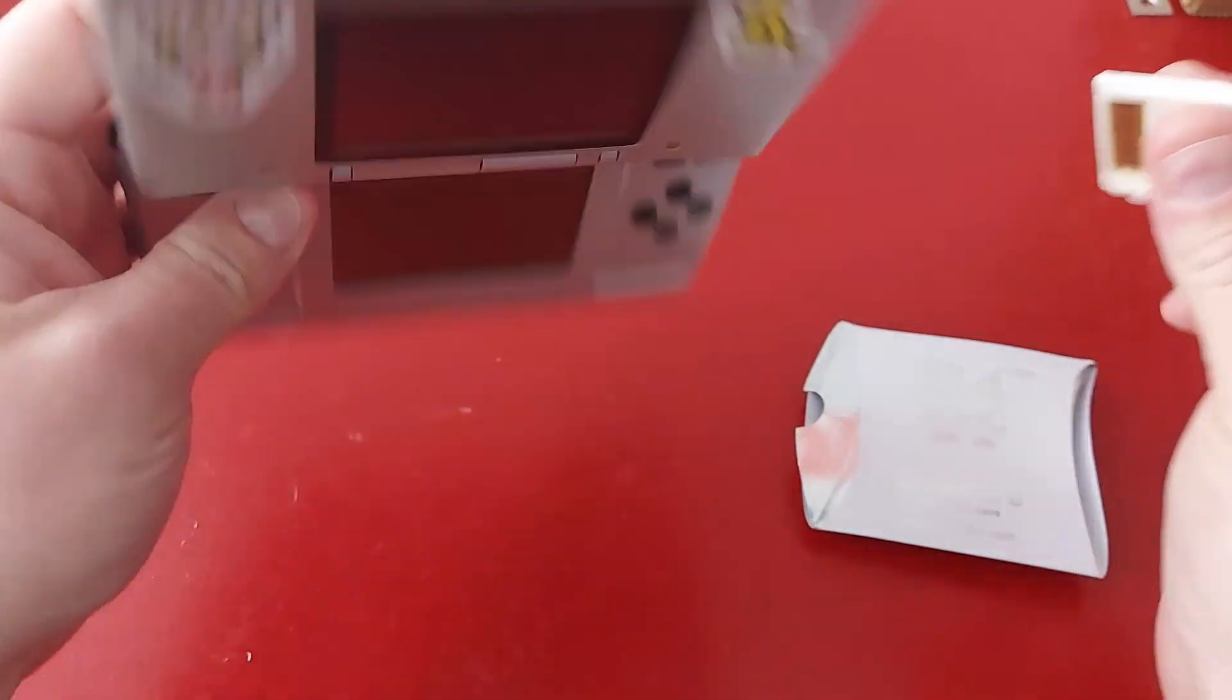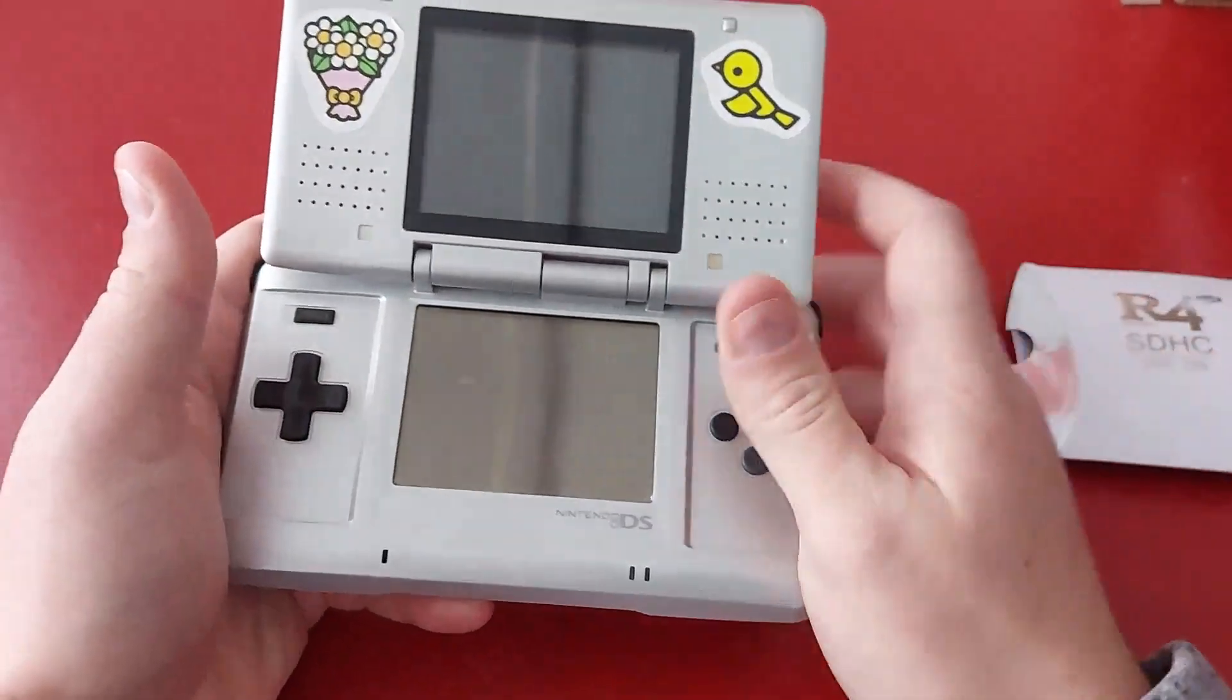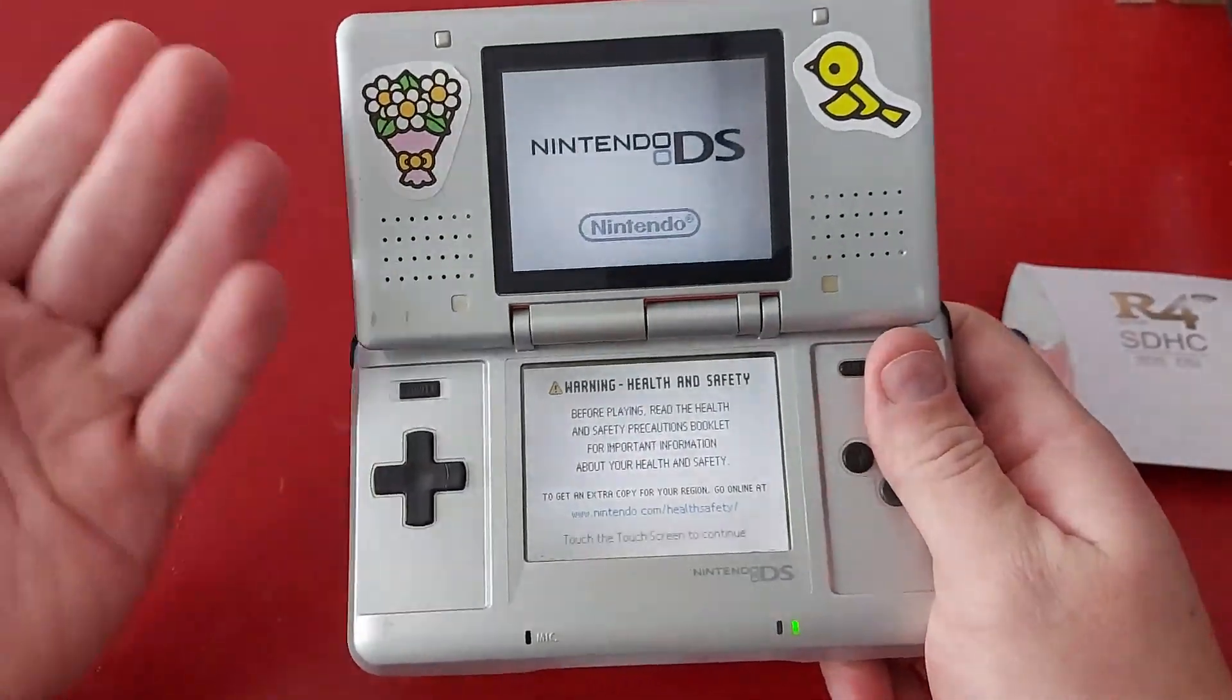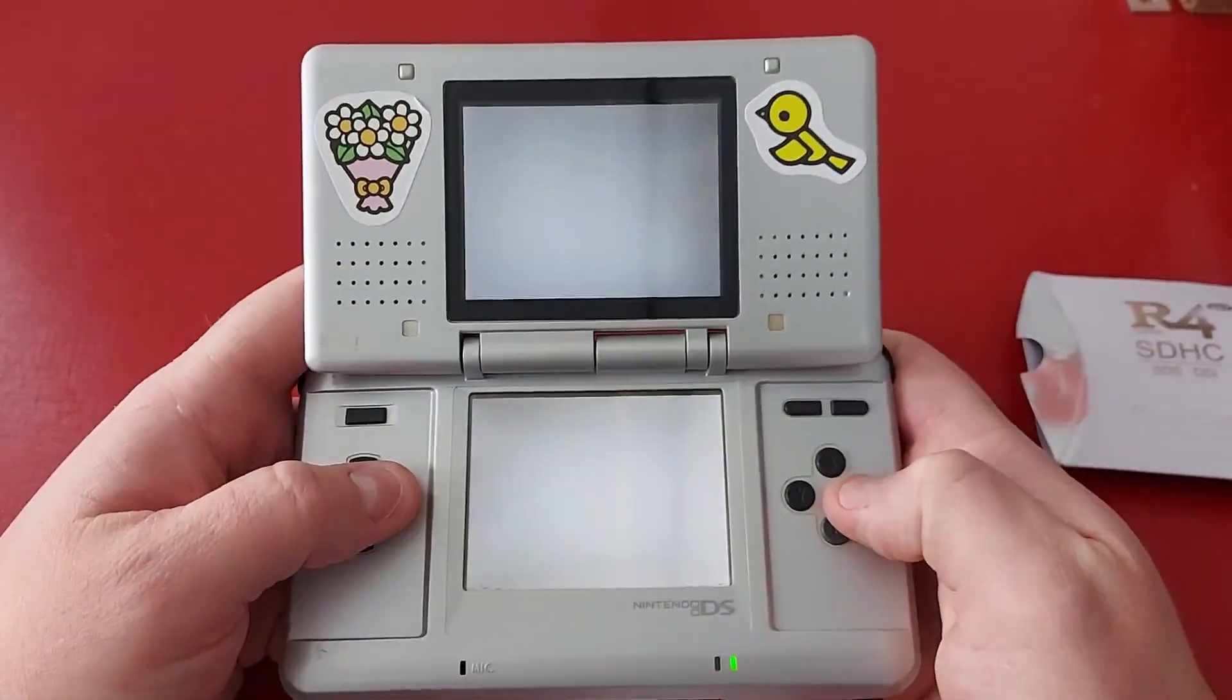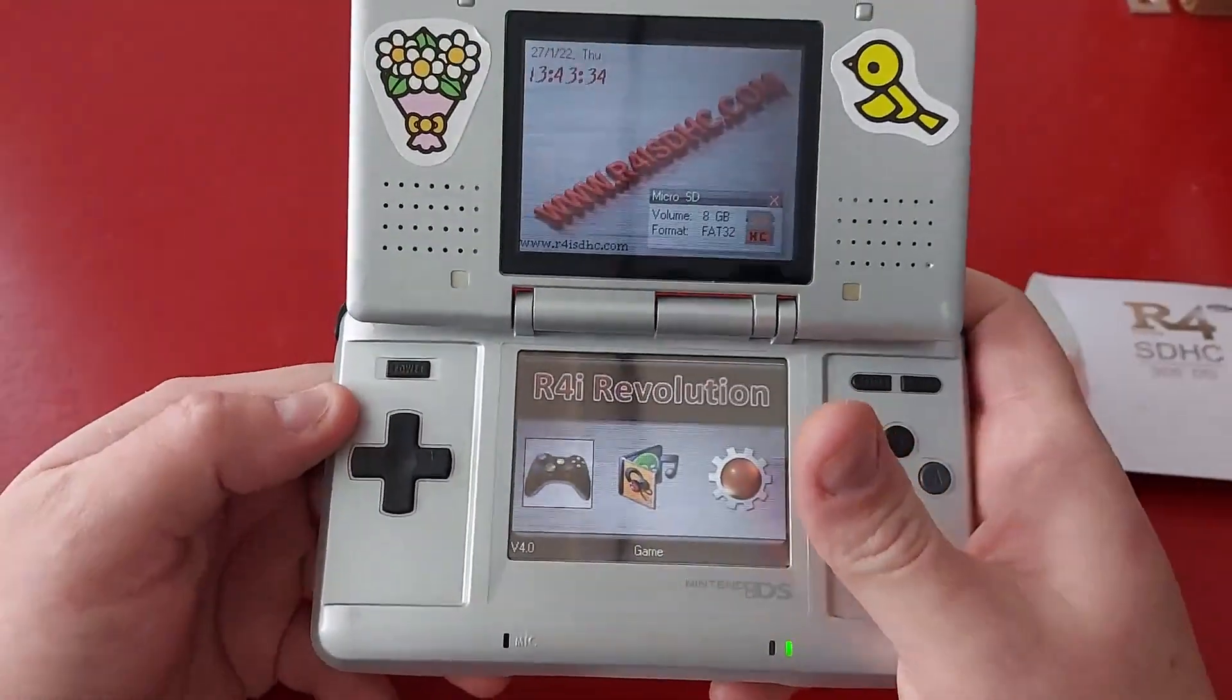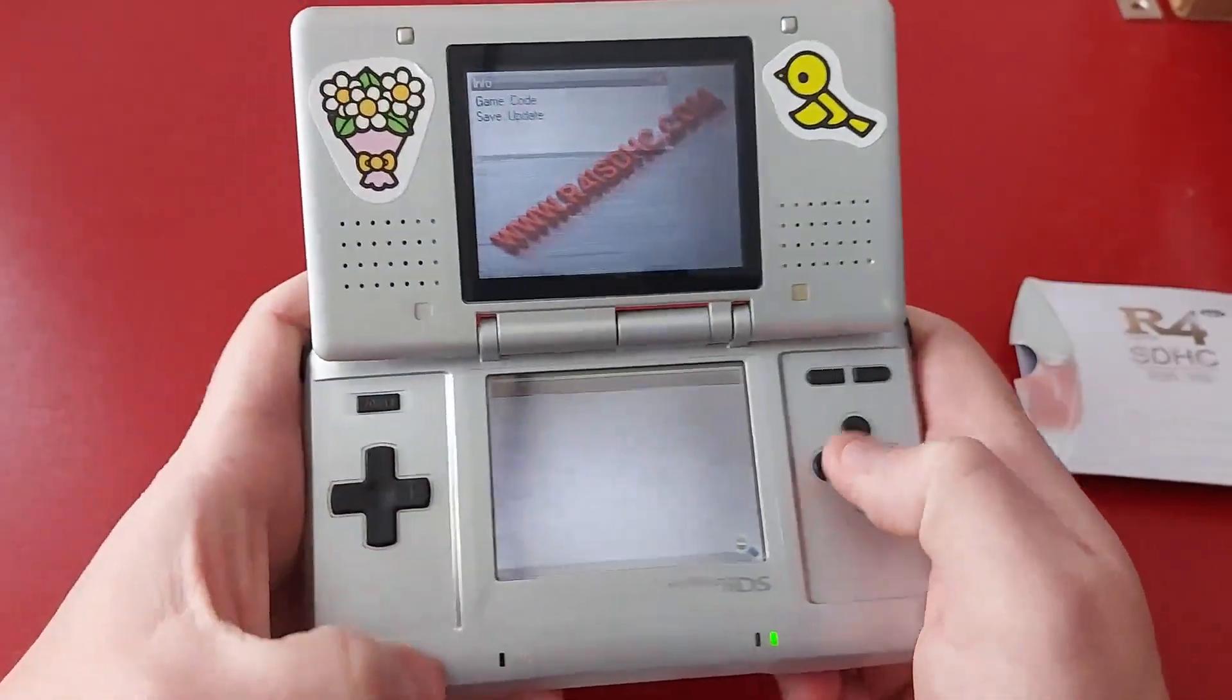All right, now we're going to plug it into our DS or DSi or 3DS, whatever you decide to put it into. And we're going to turn it on and I have a setting loaded so that it will load the card from startup. And there it goes, started loading up right away and that means that it worked and that your SD card will work for this R4 card. So let's check it out.